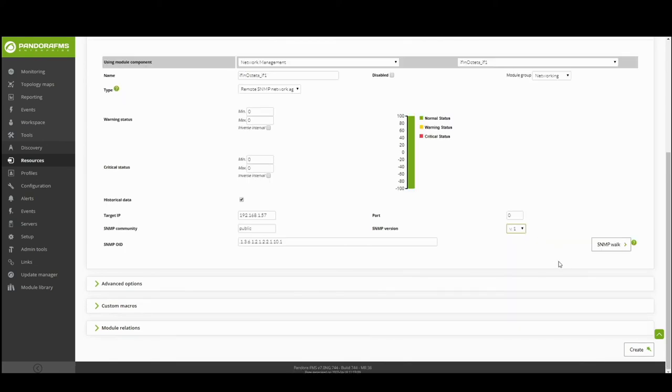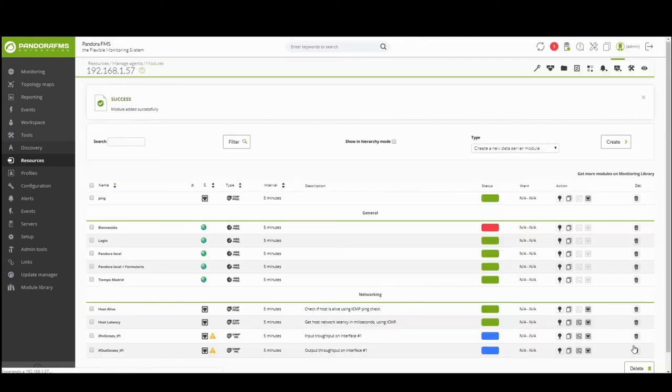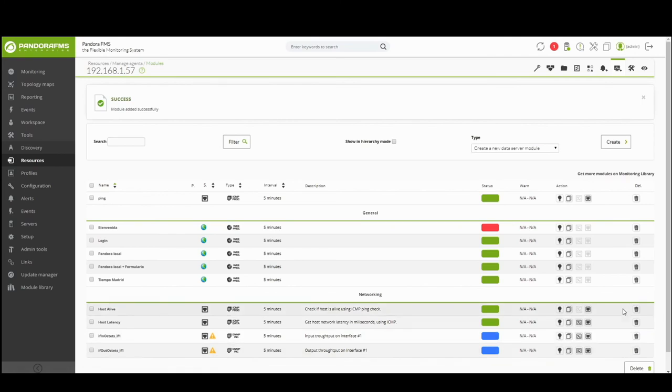Once created, you can check its execution by going to the agents view and forcing the execution of the module to verify that its status is normal.